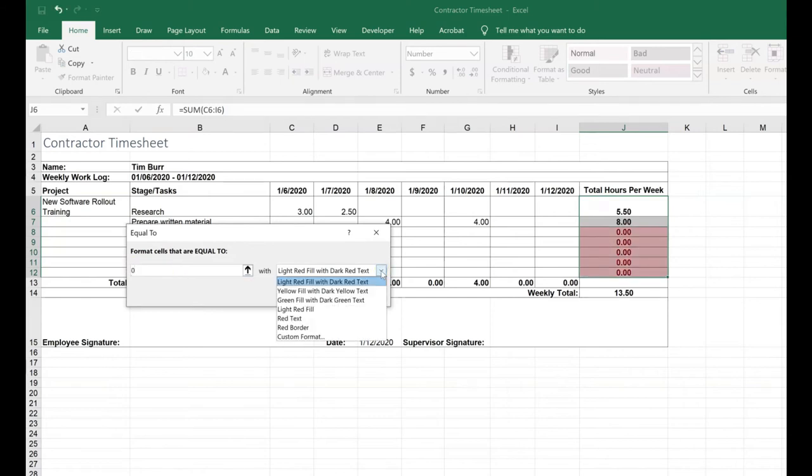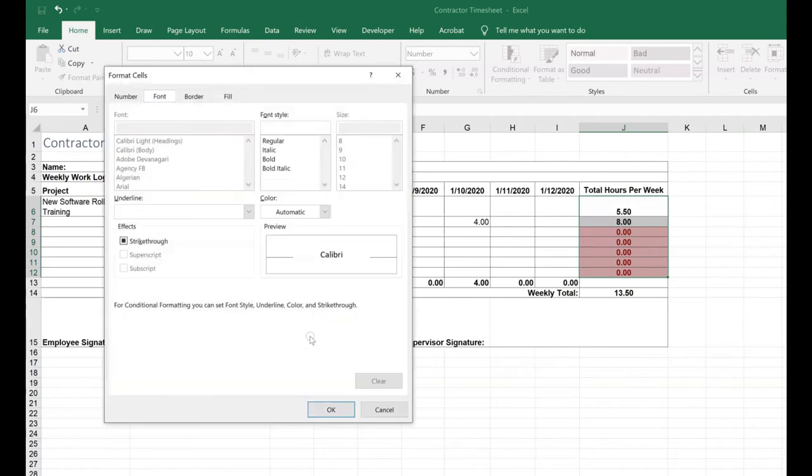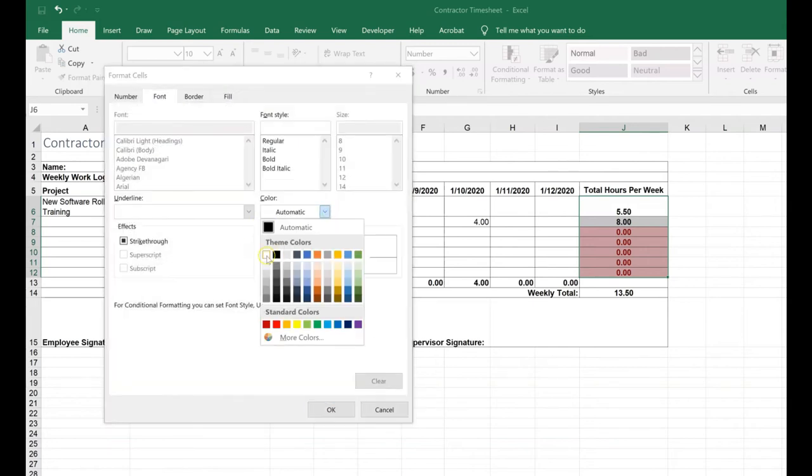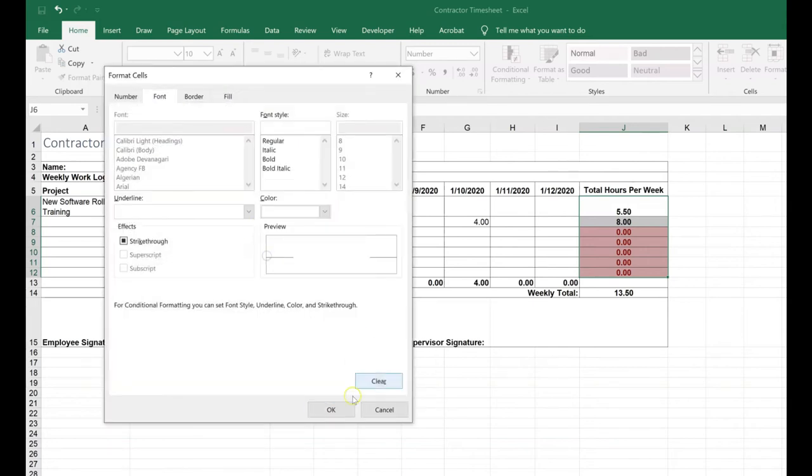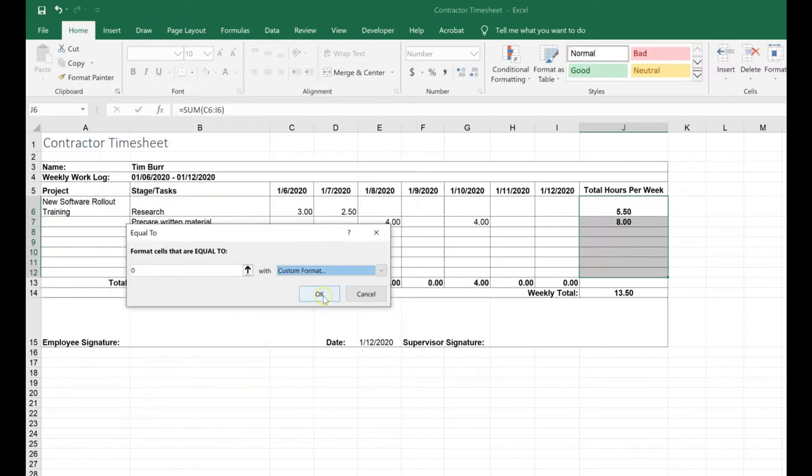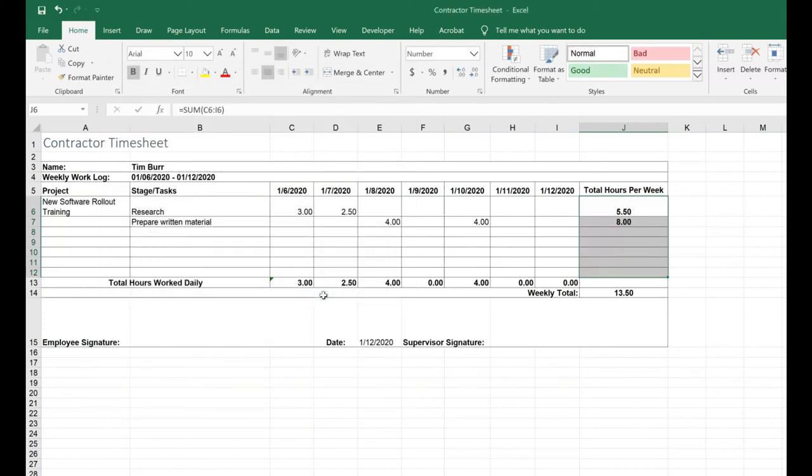Then I'm going to change the color to white. Click OK, then OK again. Notice that now my zeros are not displaying because the font color is white.